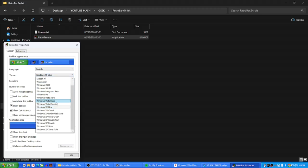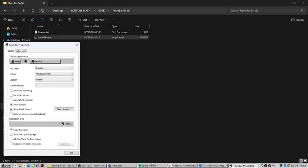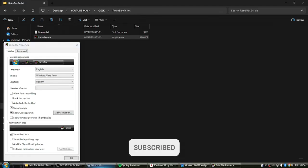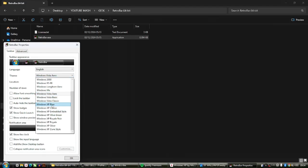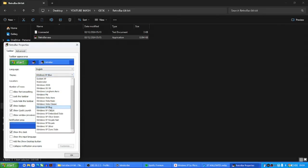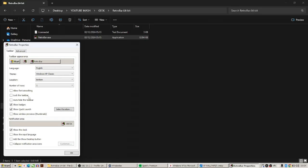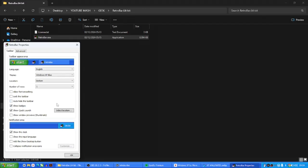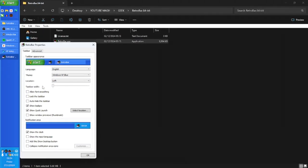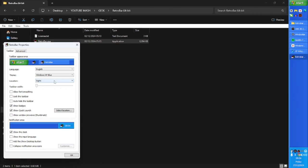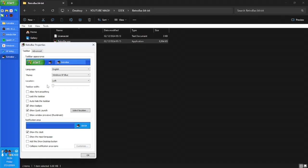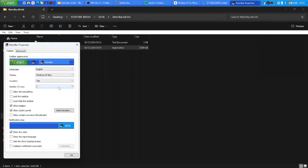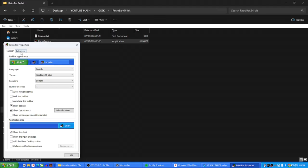You can right-click on the taskbar and go to Properties to customize. For style, you can choose the Windows 95 look, the Vista look, but I prefer Windows XP — selecting that gives you the classic blue taskbar. You can also position the taskbar: left, right, bottom, or top. If you know Windows XP, you'll know it belongs at the bottom, which is where I prefer it.